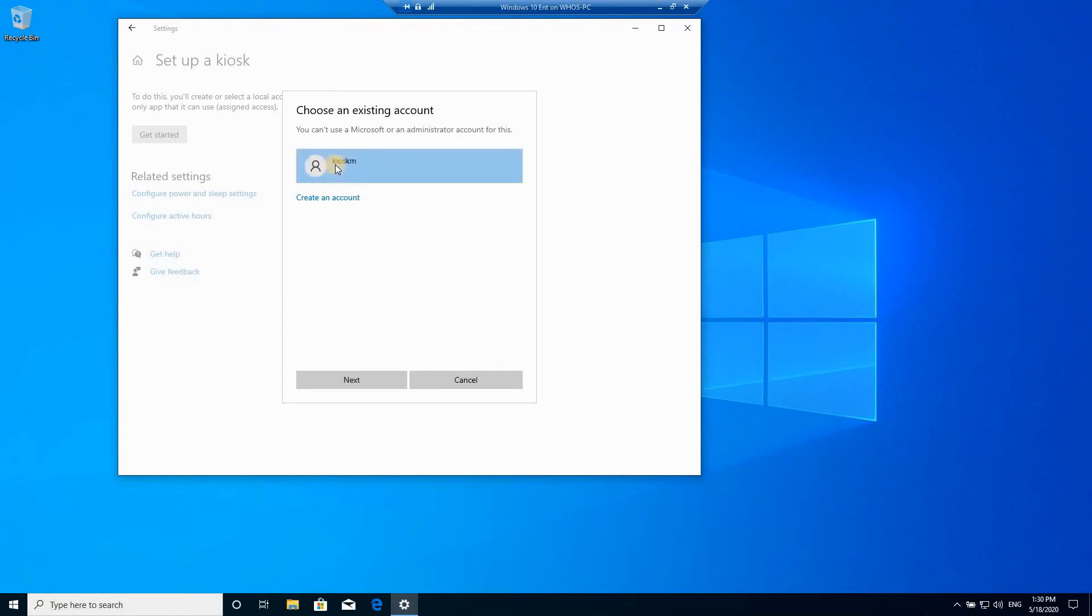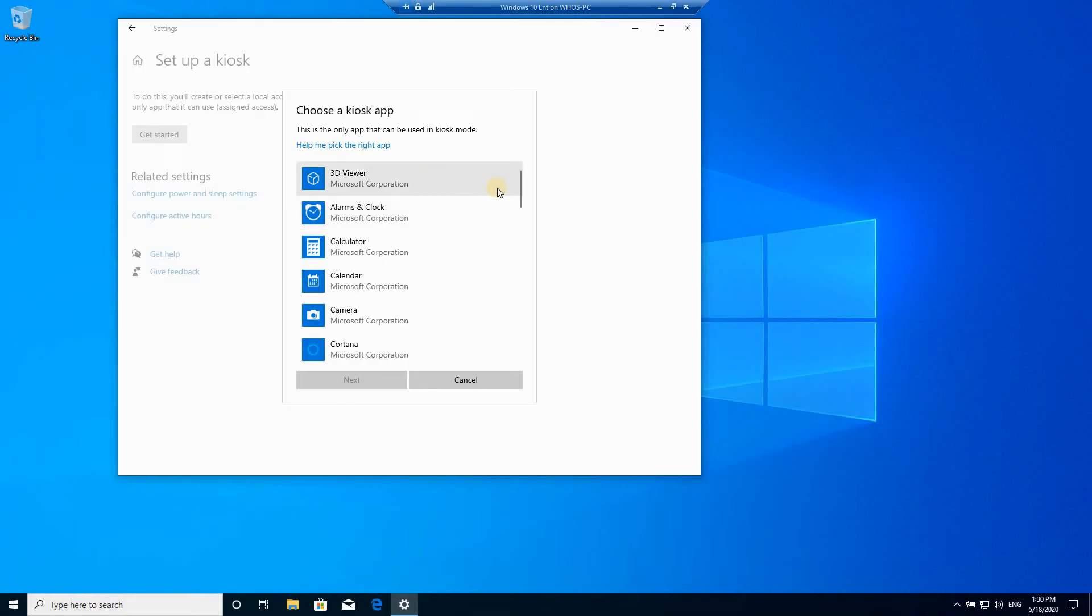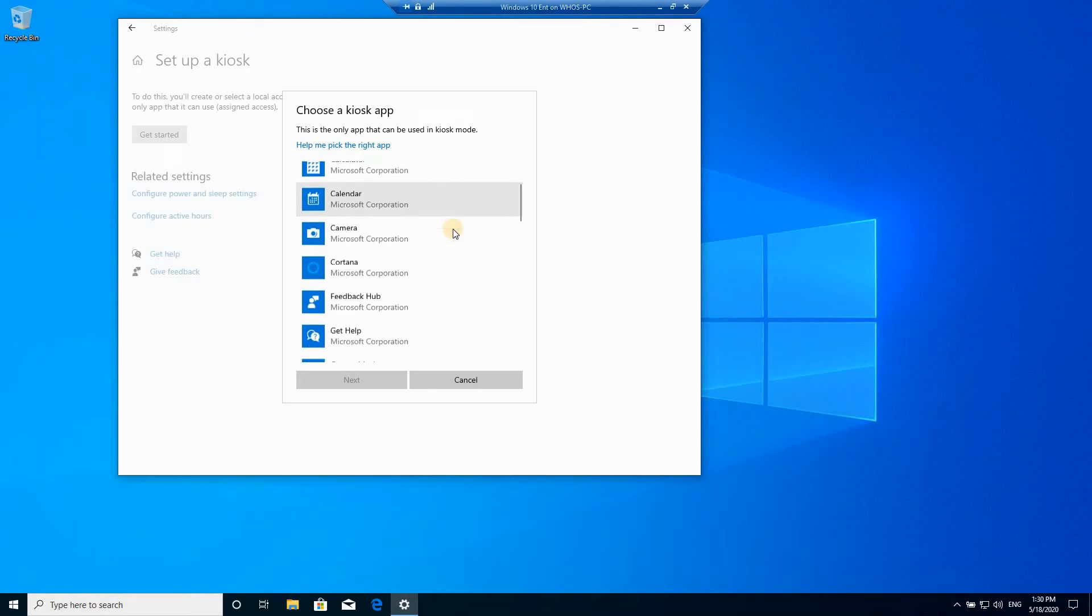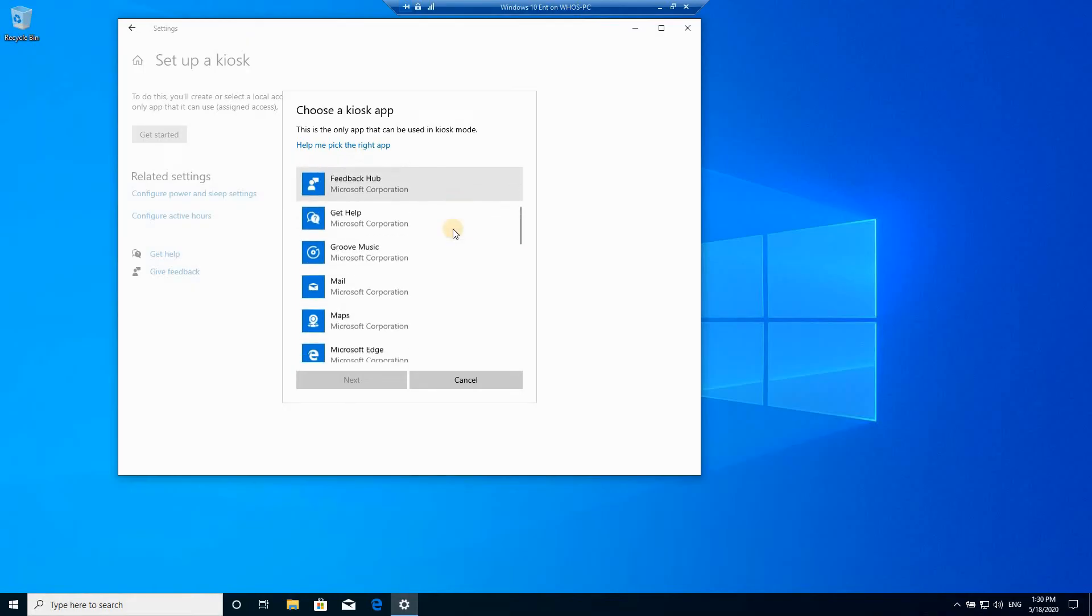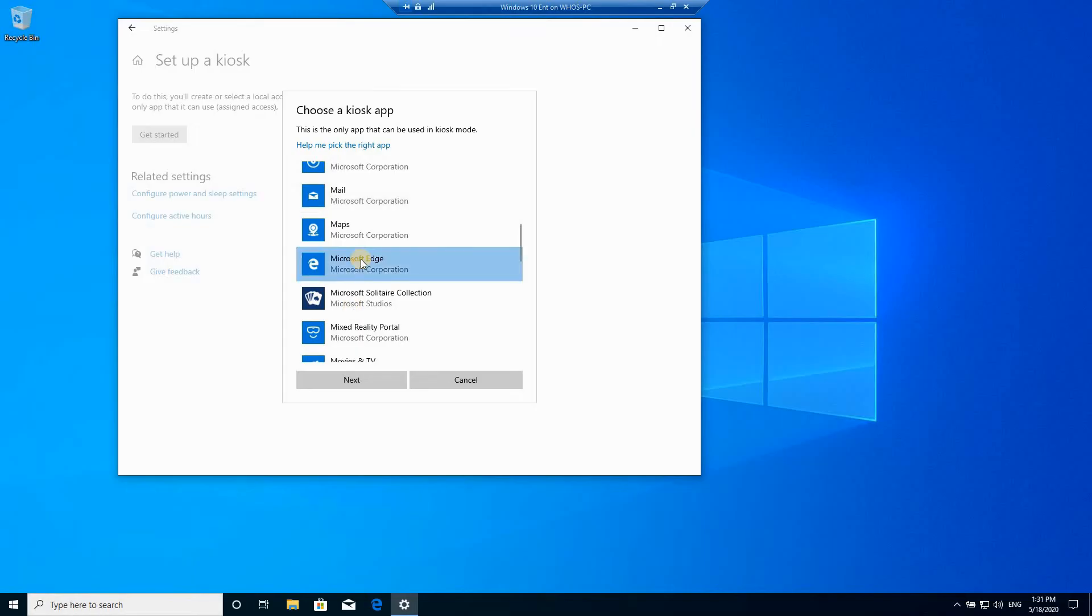The kiosk app will ask you to choose the one assigned application that will run for this account. To demonstrate this here I'm gonna go with Microsoft Edge, so the user will not be able to launch any other application except for Microsoft Edge. He or she cannot also interact with the desktop directly, they can only use Microsoft Edge with minimal privileges. Click on next after you choose the one application you want.